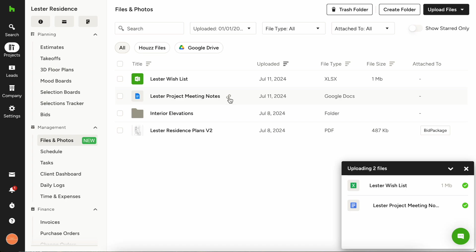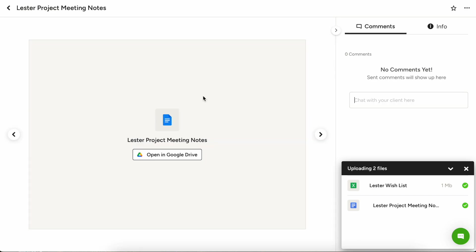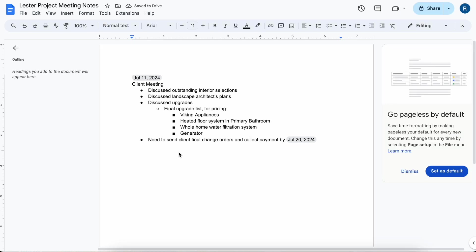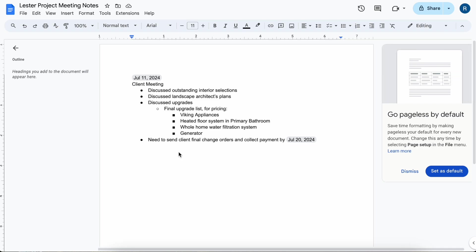So what happens is if you are uploading a Google Doc, a Google Sheet, a Google Slide, any of those Google Suite products, those are going to be a live link for you. So no matter what, if we open these Leicester project meeting notes and open them in Google Drive, it's going to be the live version of that. So if you make an update in Google Drive, it's automatically going to be live for you inside House Pro as well.